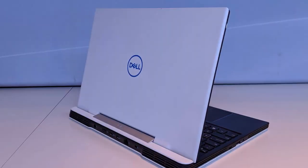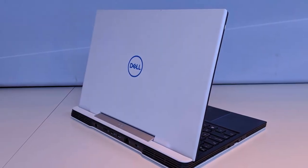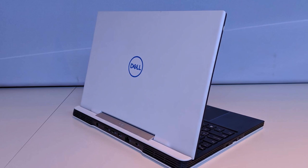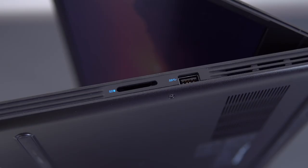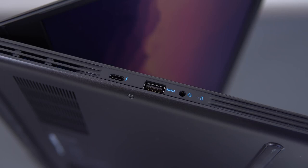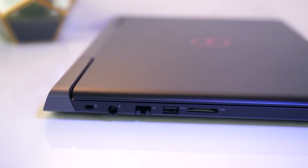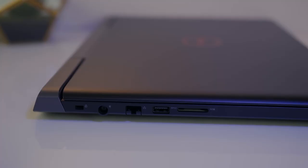The ports count is another highlight of this gaming machine that comes with 3 USB-A ports, a USB-C with Thunderbolt 3 port, HDMI, Mini DisplayPort, Ethernet port, and SD card reader.